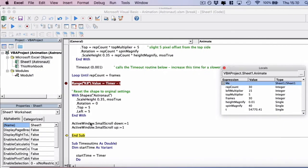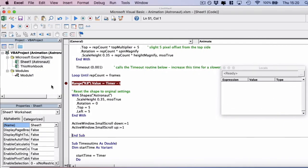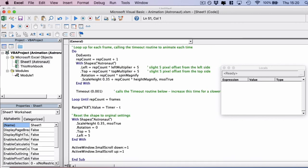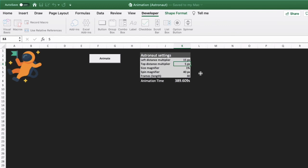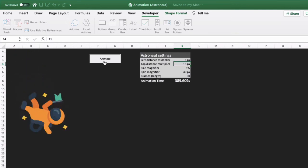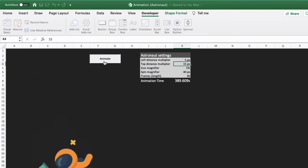And then the subroutine ends. So that's the full VBA code for the animation. Let's again see how that looks. So if we want to increase how far down the astronaut goes, we want to maybe change the top distance a little bit, remove the left distance, and I'm expecting him to shoot downwards when I click animate, which he does.